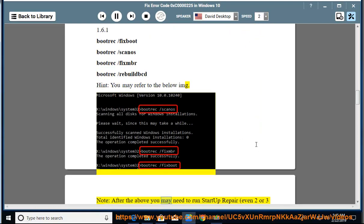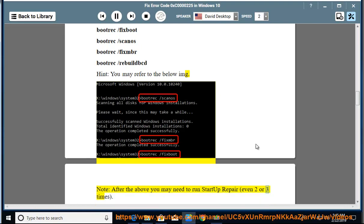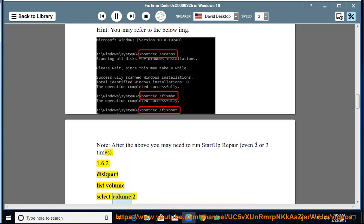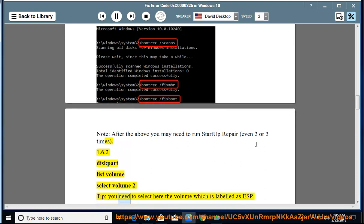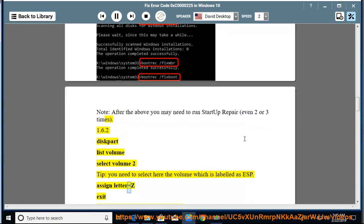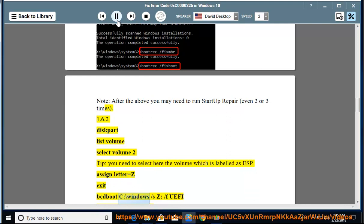Note: after the above you may need to run Startup Repair even 2 or 3 times. 1.6.2: diskpart, list volume, select volume 2. Tip: you need to select here the volume which is labeled as ESP. assign letter=Z, exit.